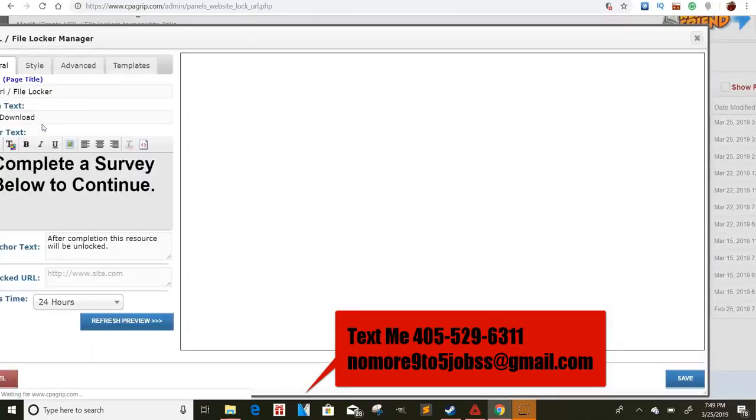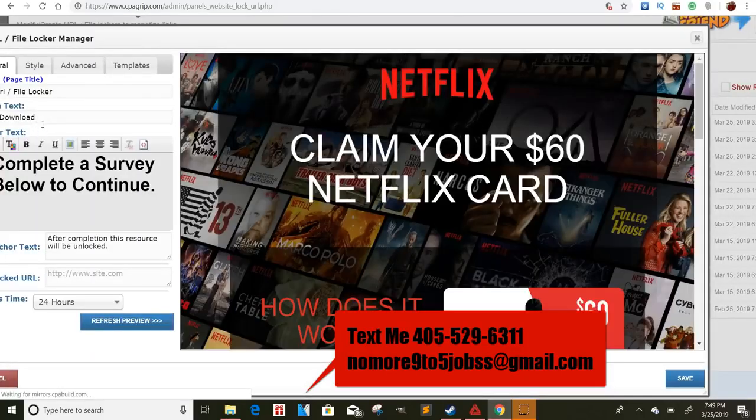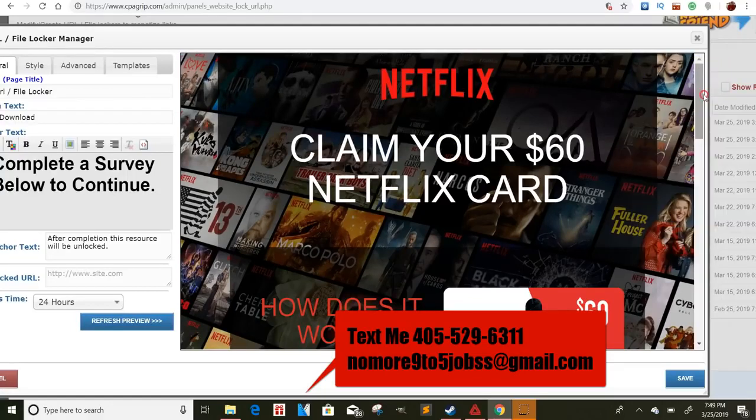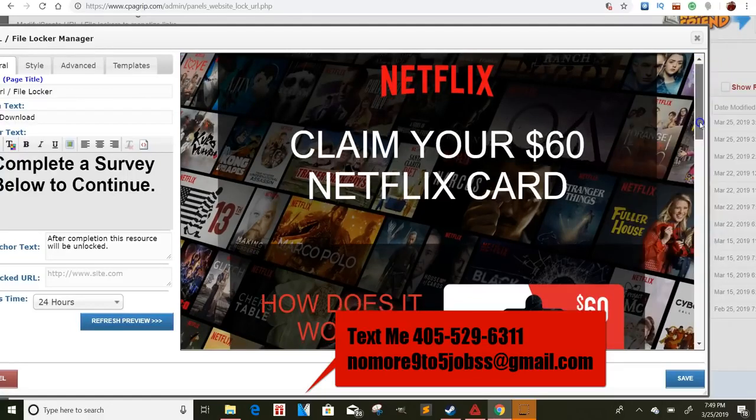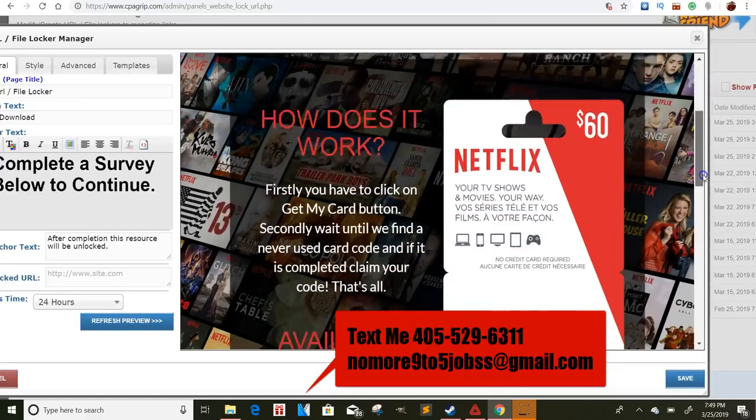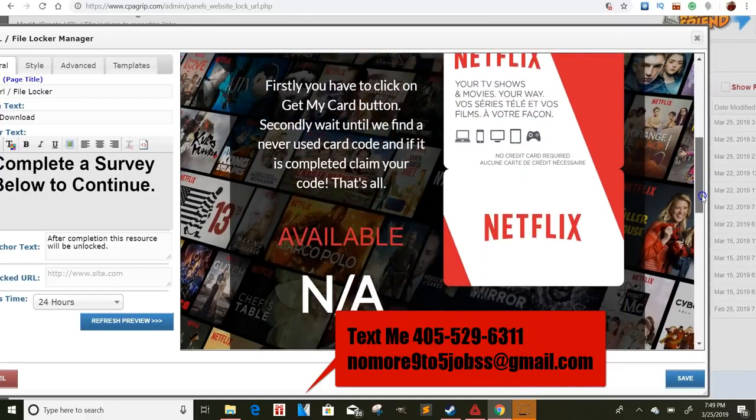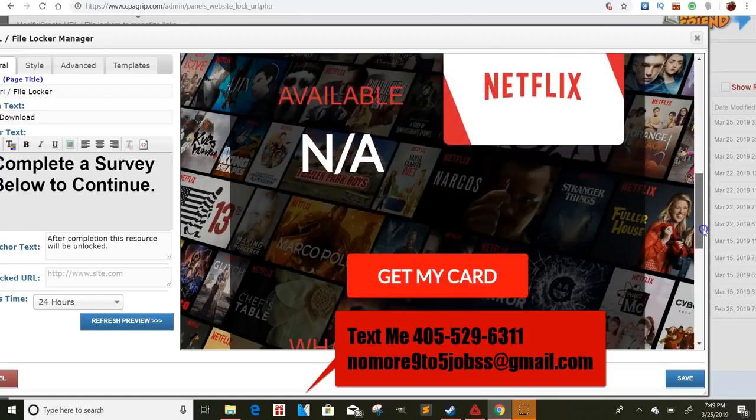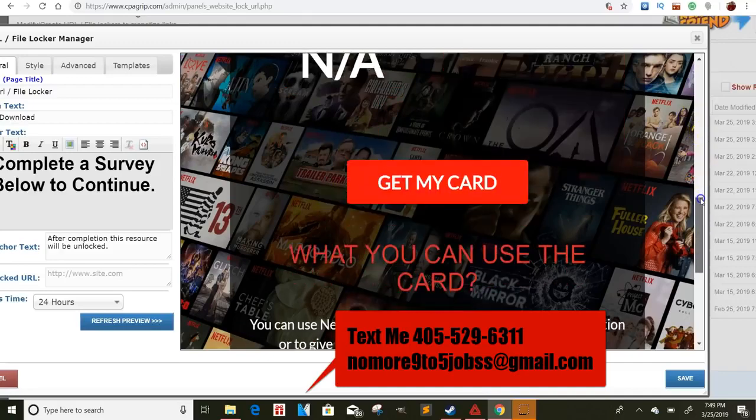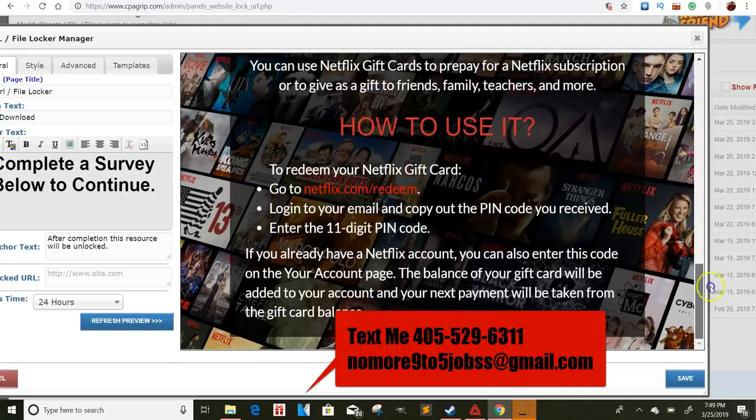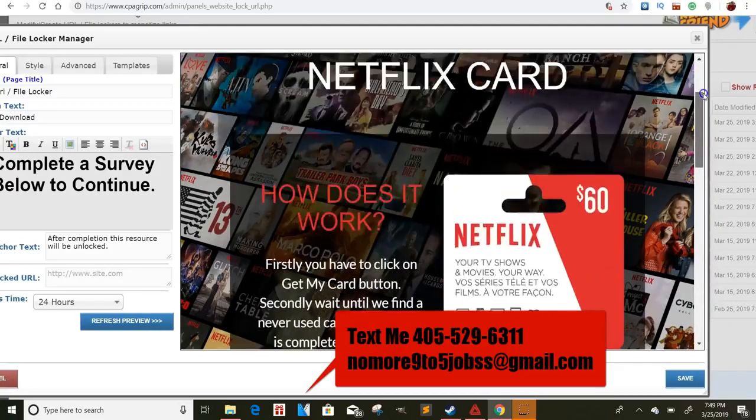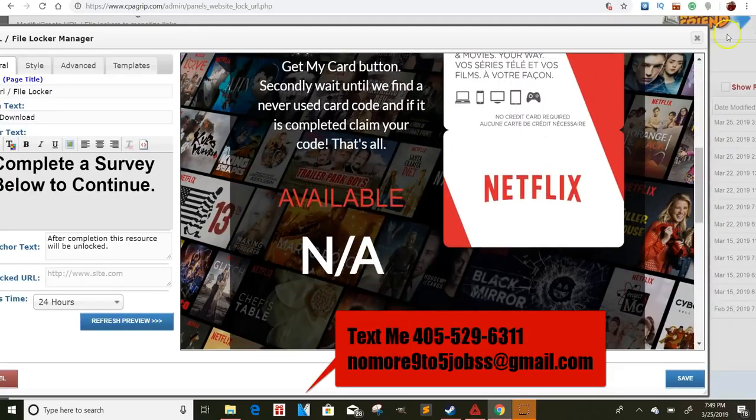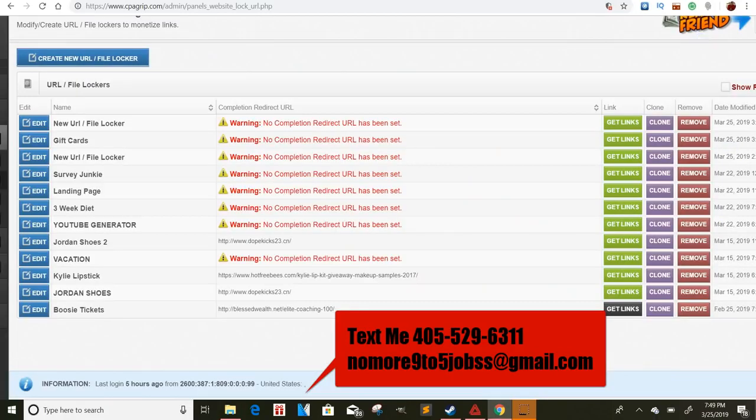And then what other ones do I have? This one. Oh yeah, the whole Netflix claim your $60 Netflix card. So this is a pretty cool landing page. If I could scroll down, how does it work? And then they tell them they can get that. I still got to put something right here because on the actual landing page. So yeah, this is, so these are some cool landing pages to give you guys some ideas of what you guys can do with CPA Grip. It's really dope.